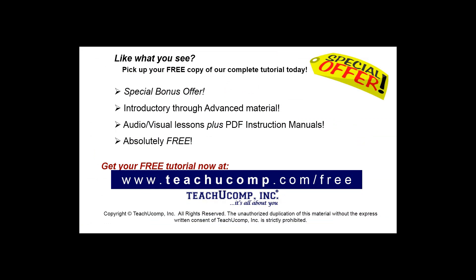Like what you see? Pick up your free copy of the complete tutorial at www.teachucomp.com/free.